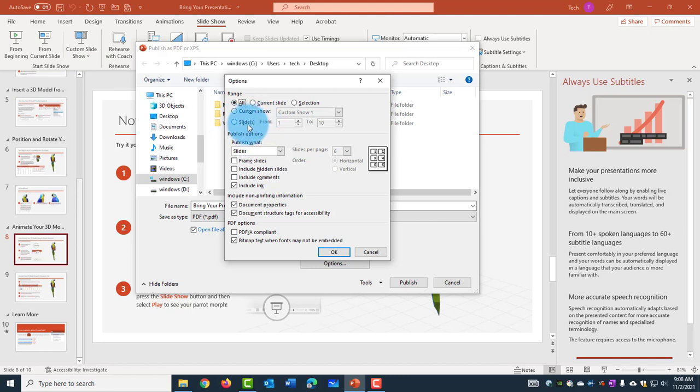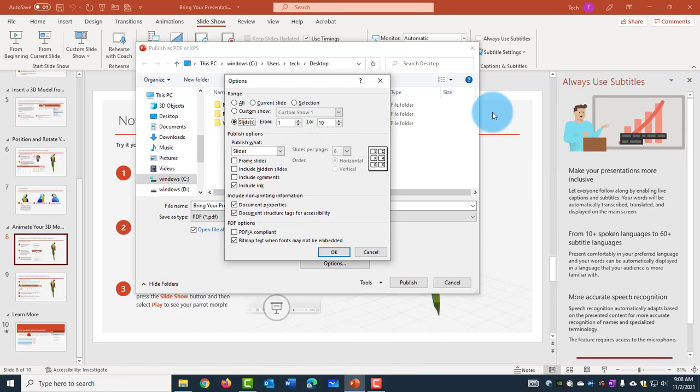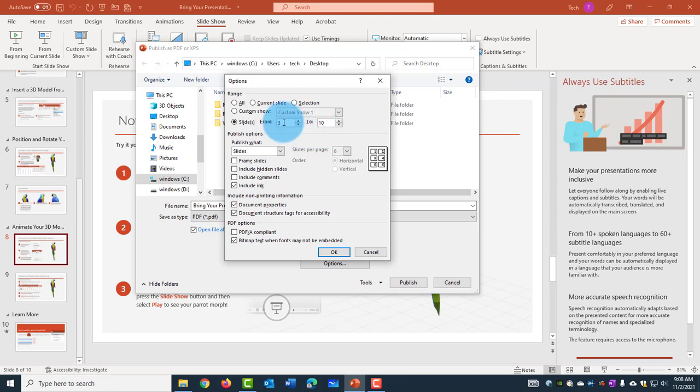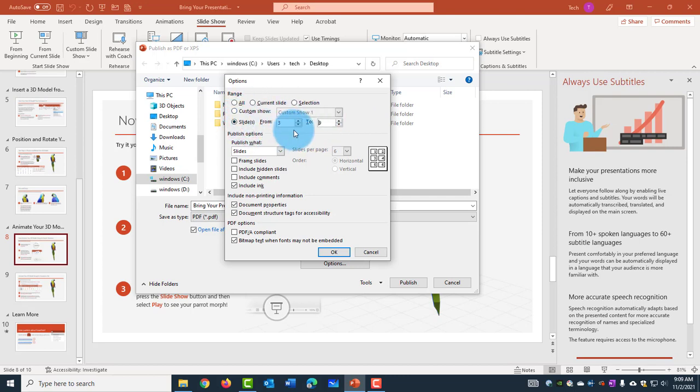Now on Slides, this option here, if I click on it, I can choose Slides. So my PowerPoint that I have here has 10 slides and I can choose from 1 to 10 or I can choose from 3 to 10 or 3 to 9. So you can make the selection here, whatever slides you would like.